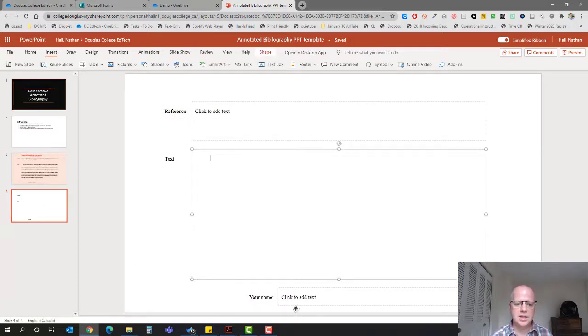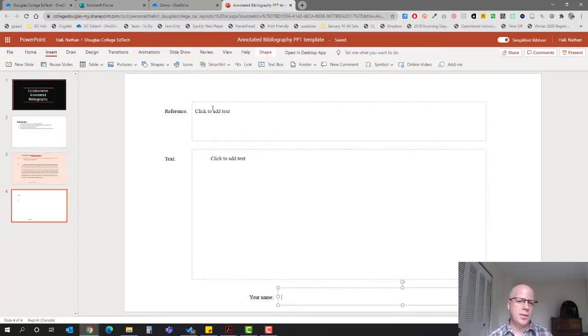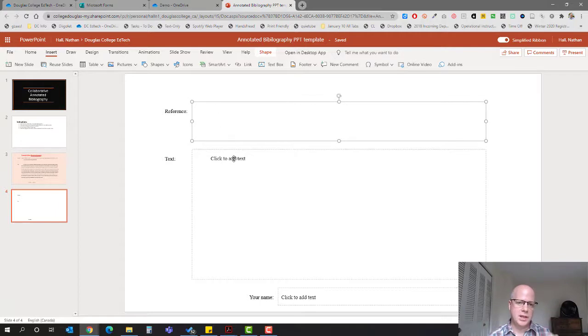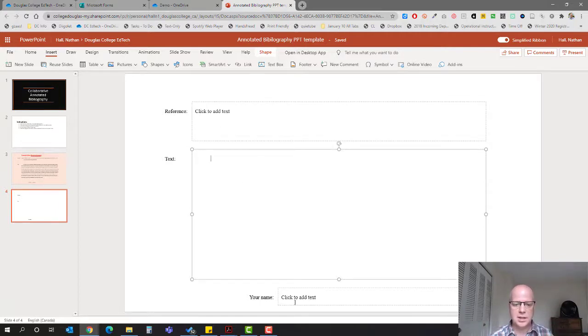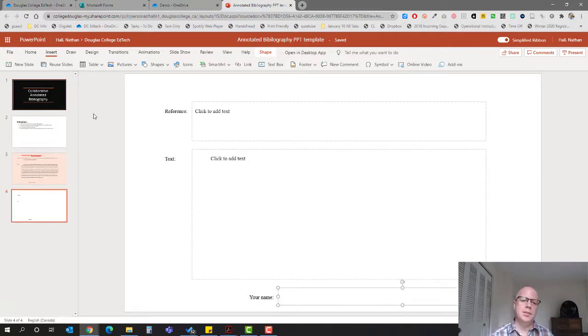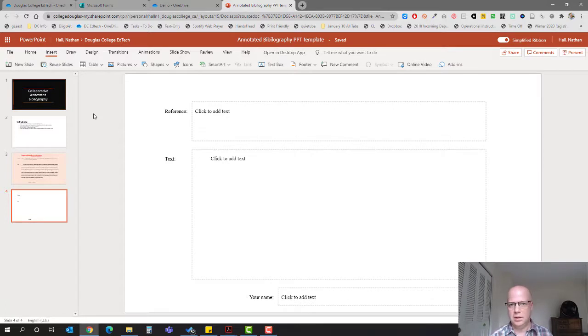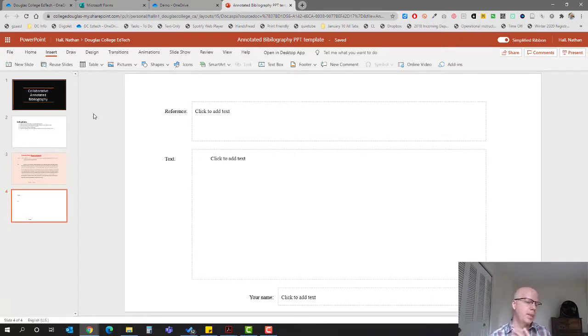Here is the blank one: reference, click here and add text, text, and name. I've also formatted this—this one has hanging indent, this one has first line indent, this one has no indent, and it's using 12 point Times Roman double spaced.